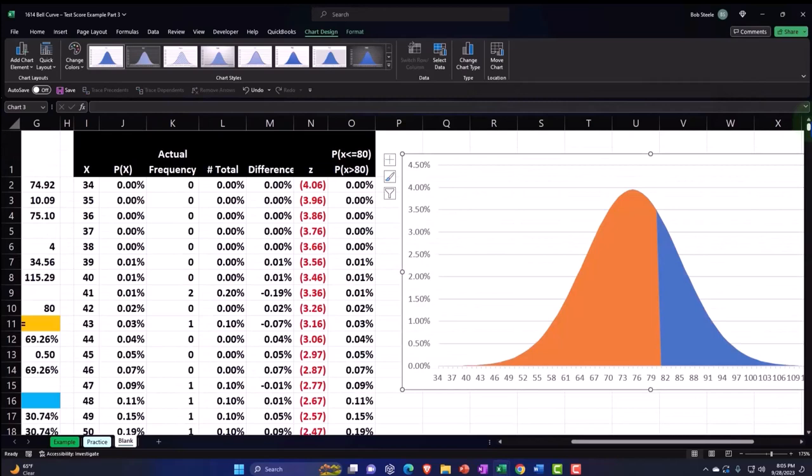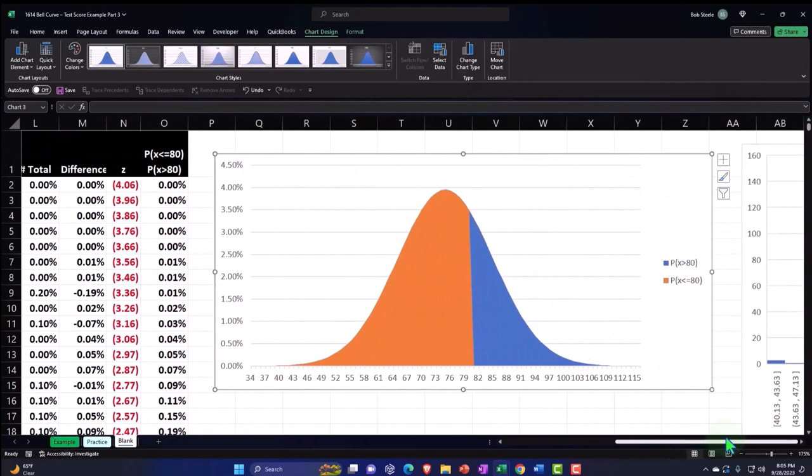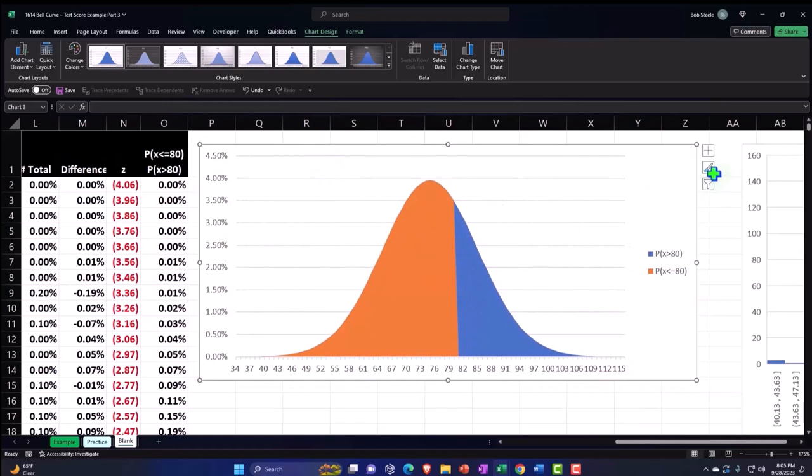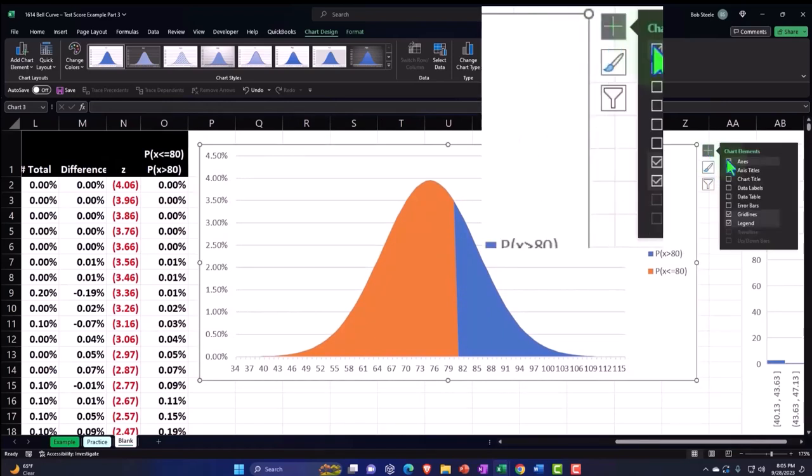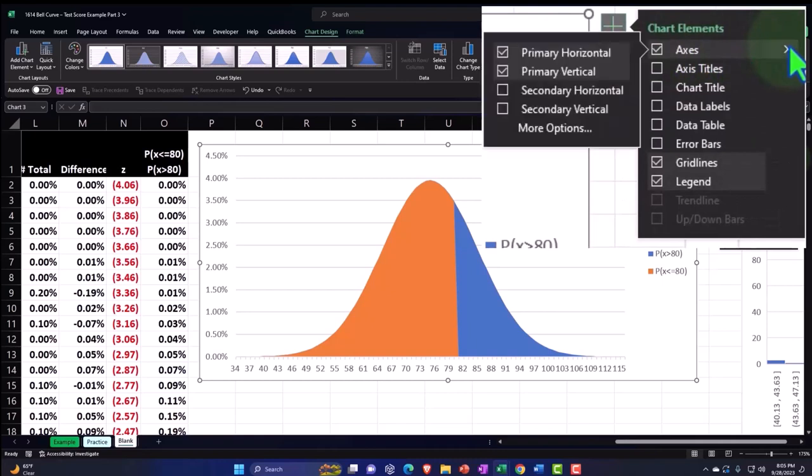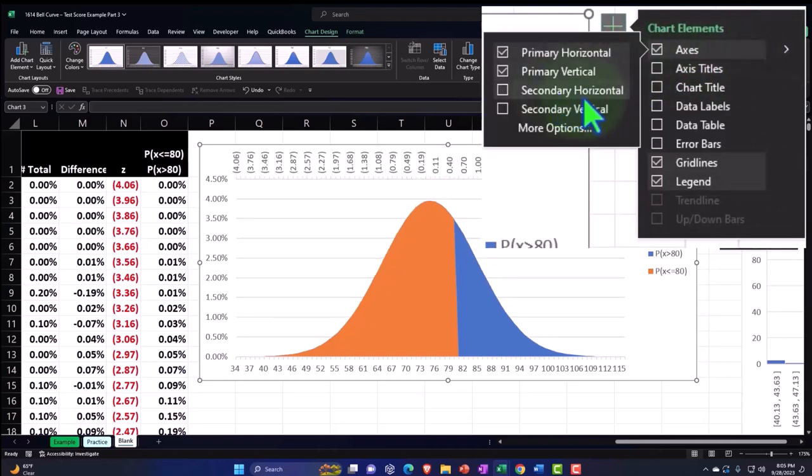If I go back up top again, I don't see any change. I've got to pull in my secondary axis here. So I hit the plus button on the right, then my axes, hit the arrow on the right of the axes. Here's my secondary horizontal, which I now have the option for, so I'm going to select that.